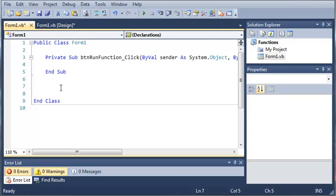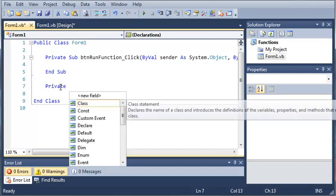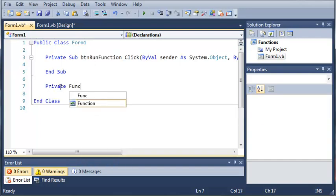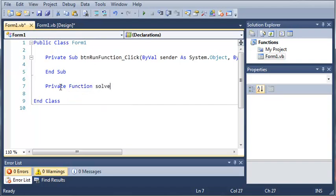So just like a sub, we're going to start out with either the private keyword or the public keyword. Now since we don't want another class to access this, we're going to call it private. And then we're going to use the keyword function. And then we'll just name this solve math.